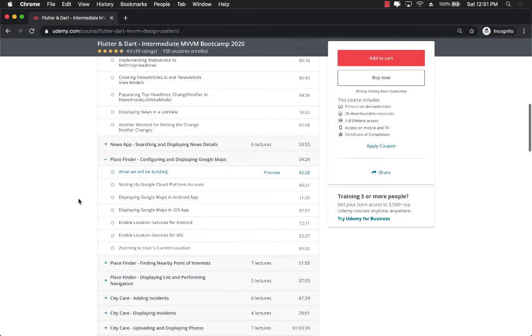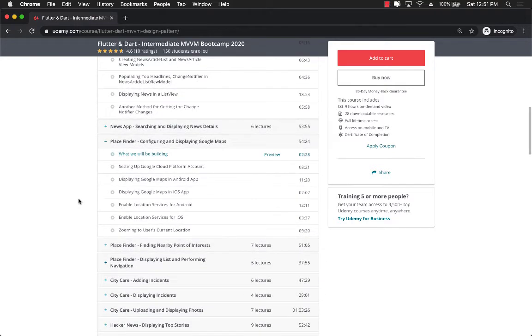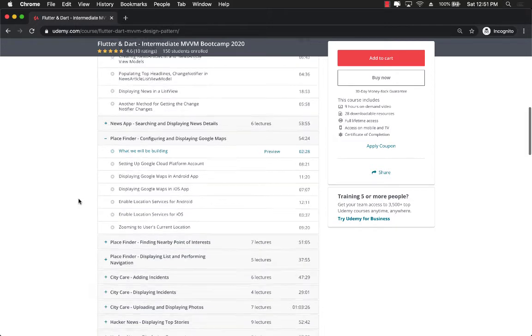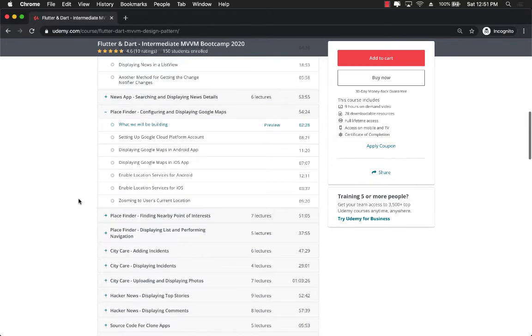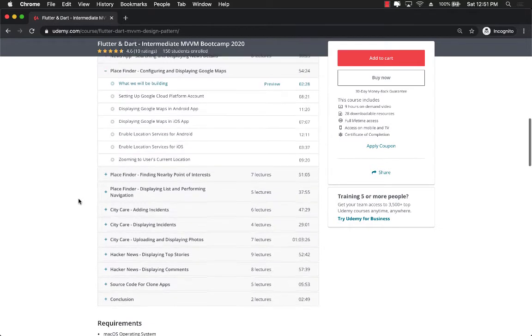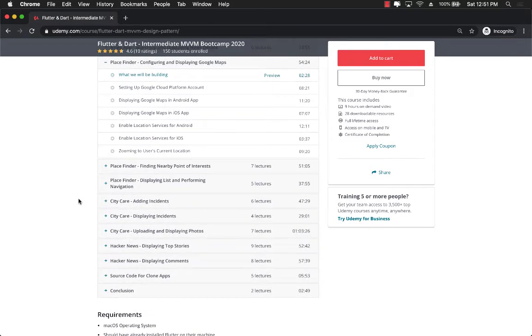PlaceFinder app is probably my favorite app that we'll be creating in this course because it will integrate with the Google Maps API and also it's going to integrate with the Google Places API displaying all your favorite places near your location.